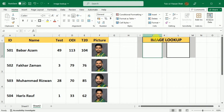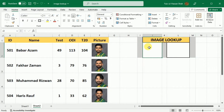To set up an image lookup system, I am going to use this spreadsheet in which I have the ID, name, the total number of tests, ODIs, and T20 matches along with their pictures. I want to set up an image lookup system using this ID over here.